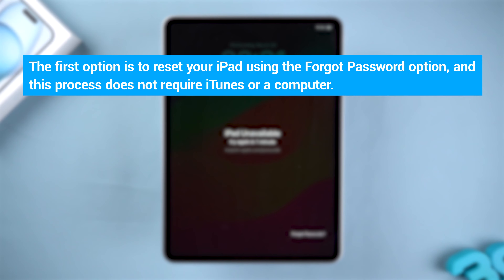The first option is to reset your iPad using the Forgot Password option, and this process does not require iTunes or a computer.